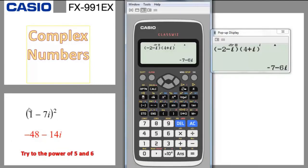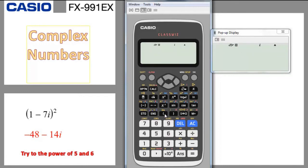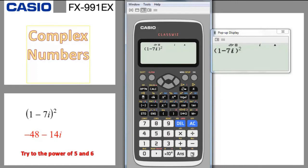Here we have a complex number squared. Same approach as multiplication: open parenthesis, write 1 minus 7i (ENG), close bracket, press the square button, press equal — and this would be the answer.